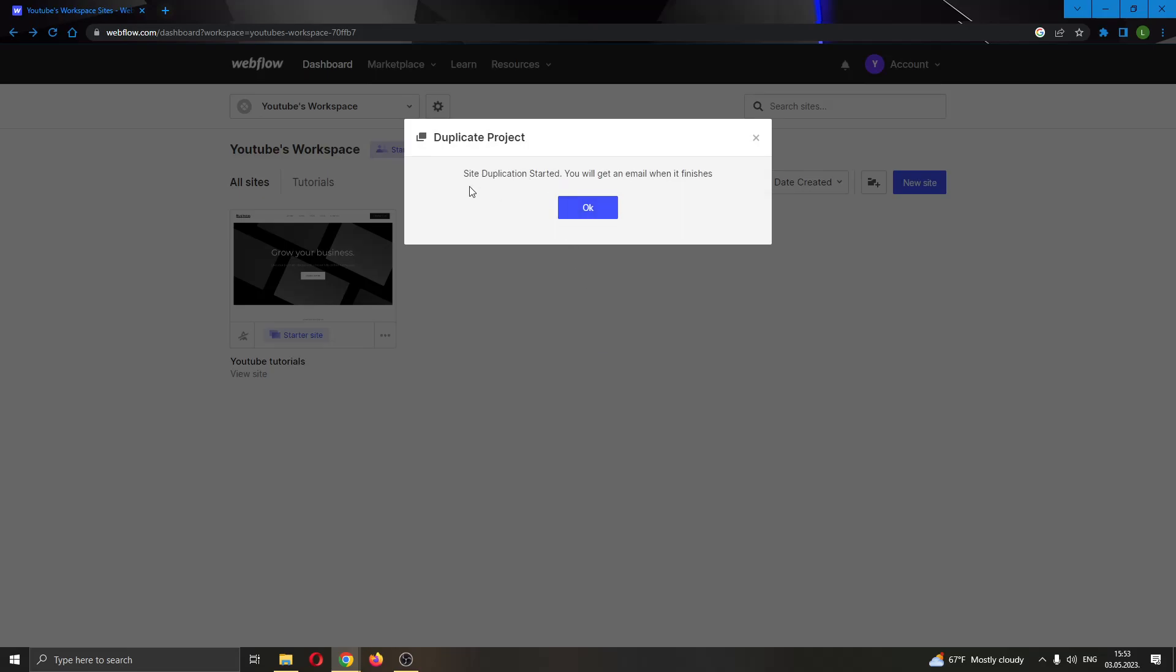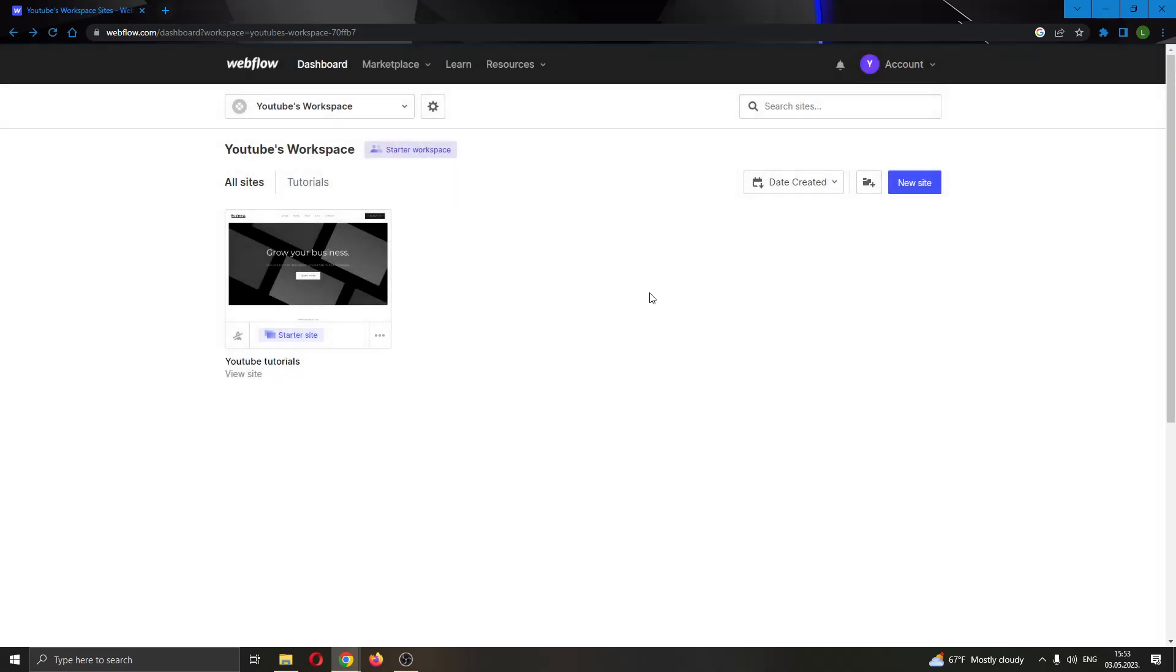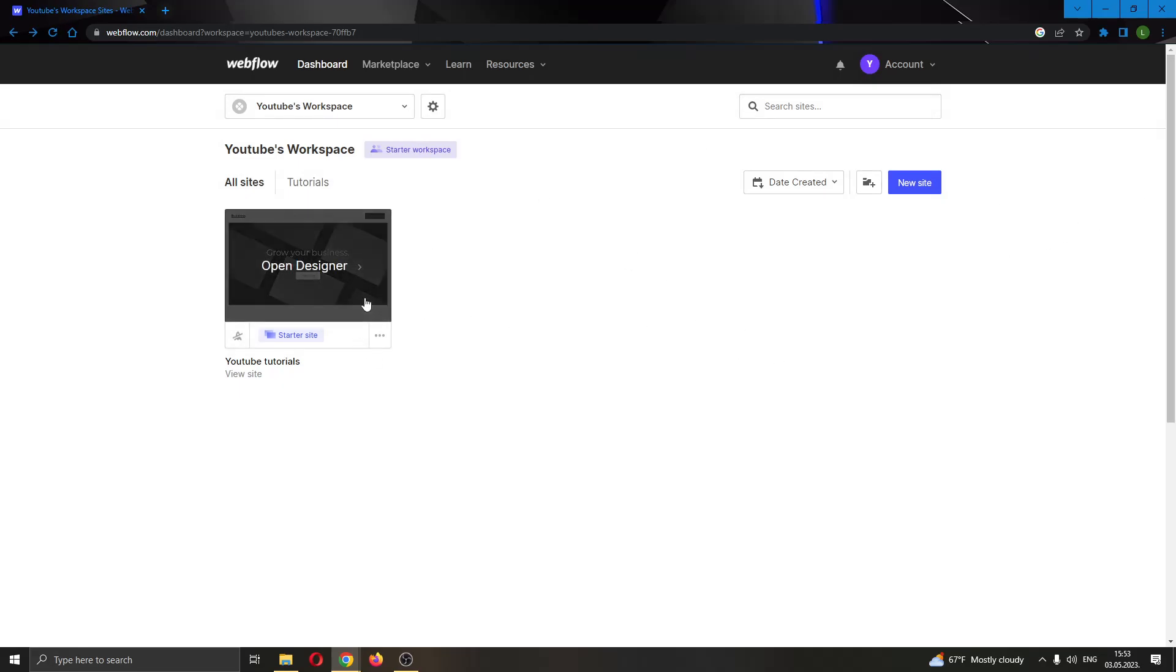As you can see, it started the site duplication. Now the site will be duplicated and cloned, and you will get an email notification. And it is done! Basically, that's how you do it. I hope this video was helpful.